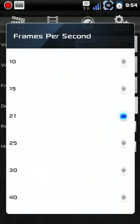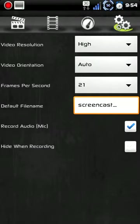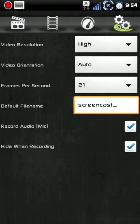You've got your frames per second. You can go from 10 all the way to 40. You've got a record mic option. If you don't want to record with a mic, you don't have to.